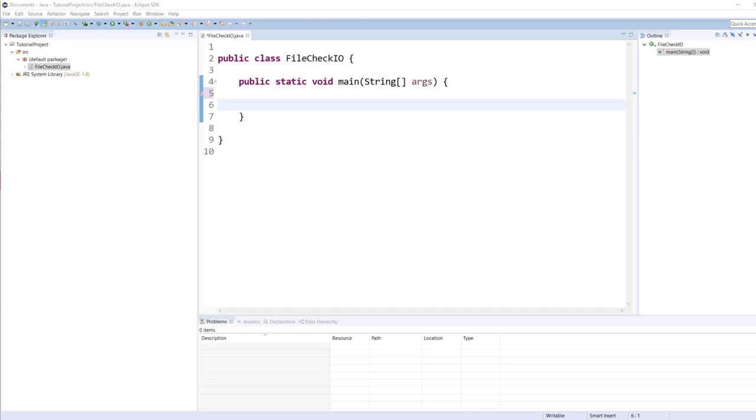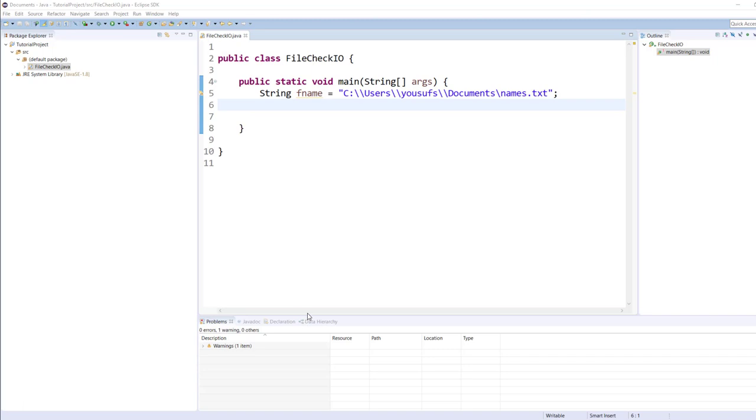The file that I want to check to see if it exists or not on the system I already created under the documents folder on my computer. The name of the file is names.txt. As you can see, in Java we have to use two slashes as opposed to a single slash because one slash is for escape sequence characters.